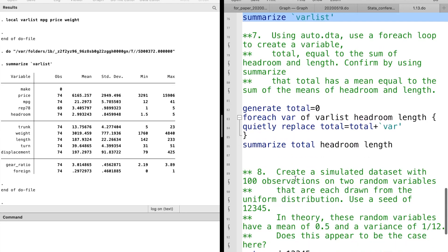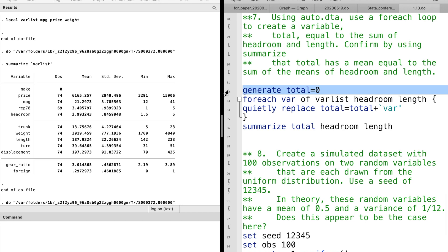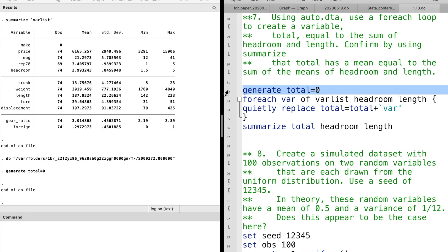In question 7, we use the foreach loop to create the variable total, which is the sum of headroom and length.